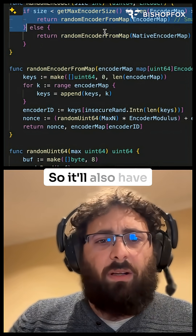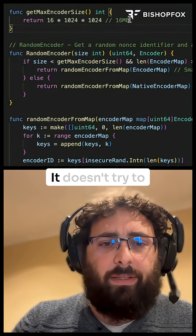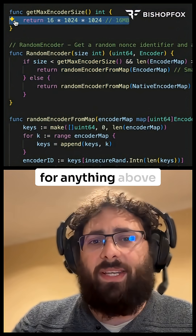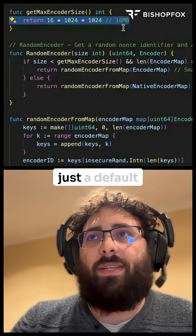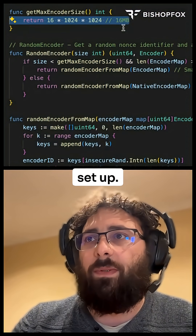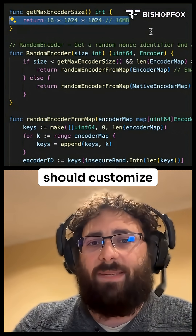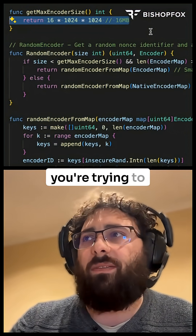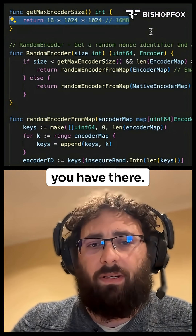It also has a small safeguard — it doesn't try to use WASM encoders for anything above 16 megabytes. This is really just the default threshold we've set up, something you should customize based on the type of encoder, how you're trying to hide your traffic, and the performance that you have.